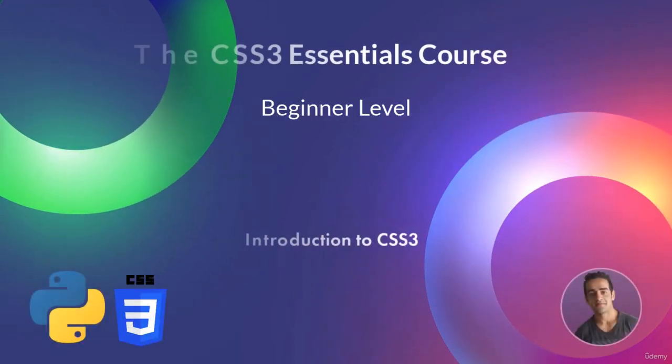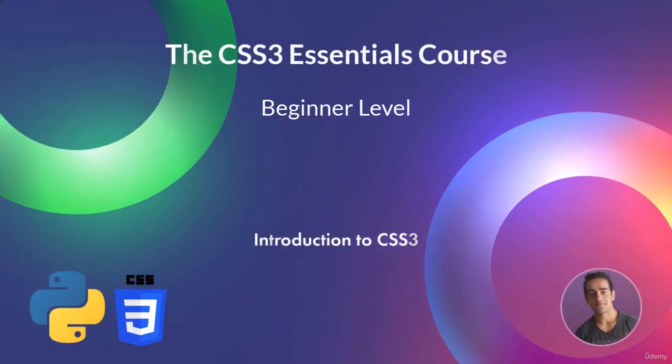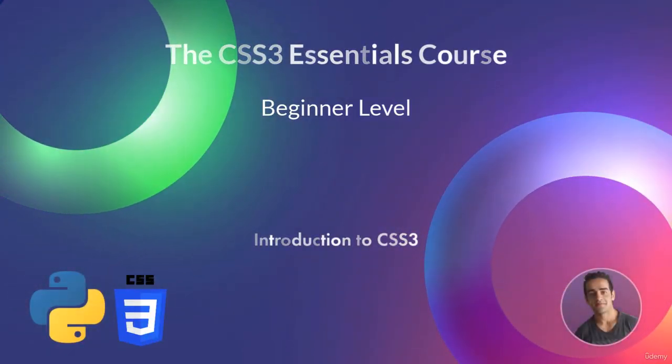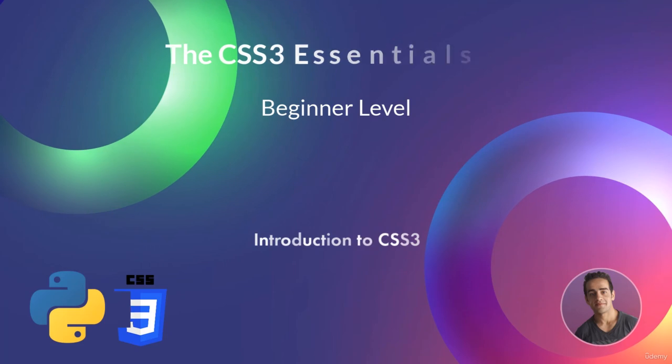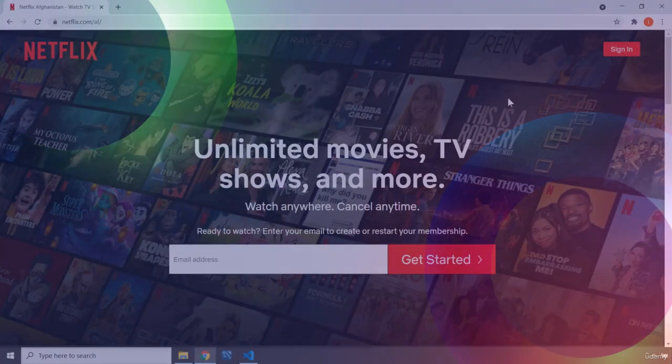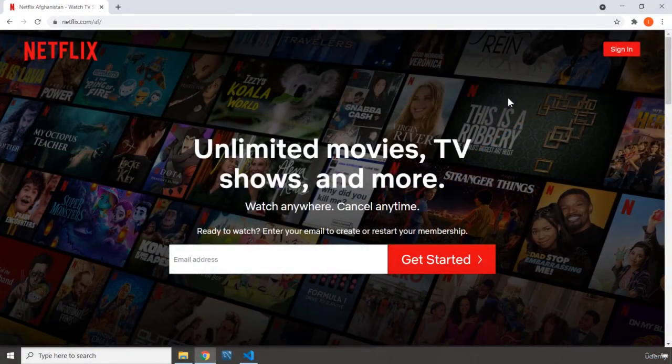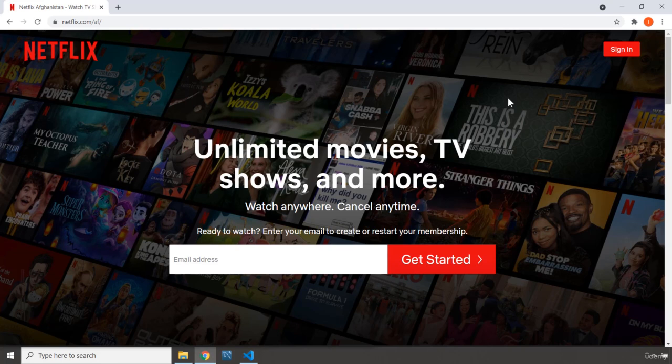Hi everyone, in this lecture I'm going to introduce you to CSS. CSS stands for Cascading Style Sheets.